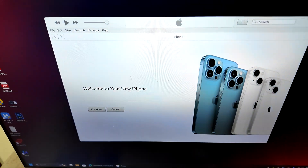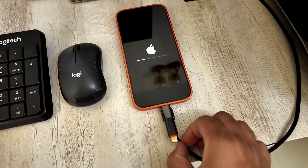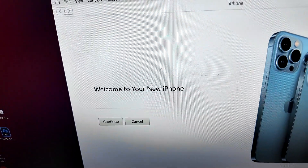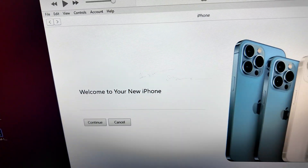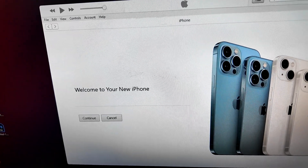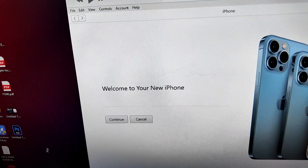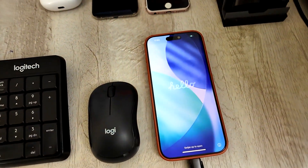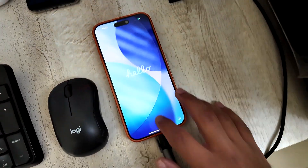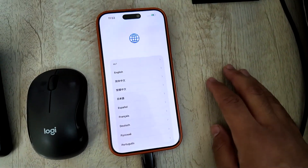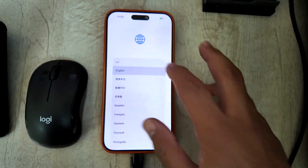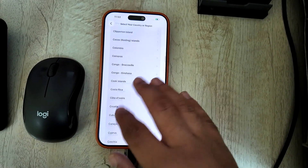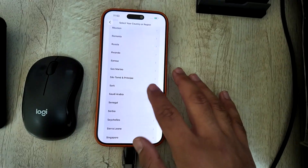On iTunes you'll see 'Welcome to your new iPhone.' Tap Continue to set up your iPhone from here. The iPhone is now unlocked — you just need to set it up: select your language and country.